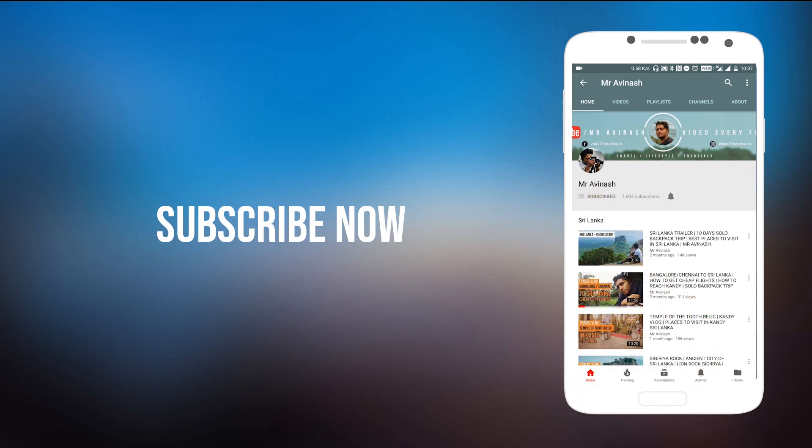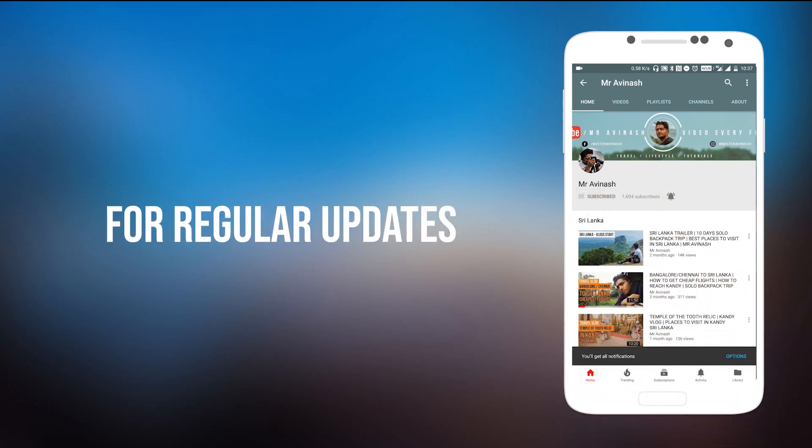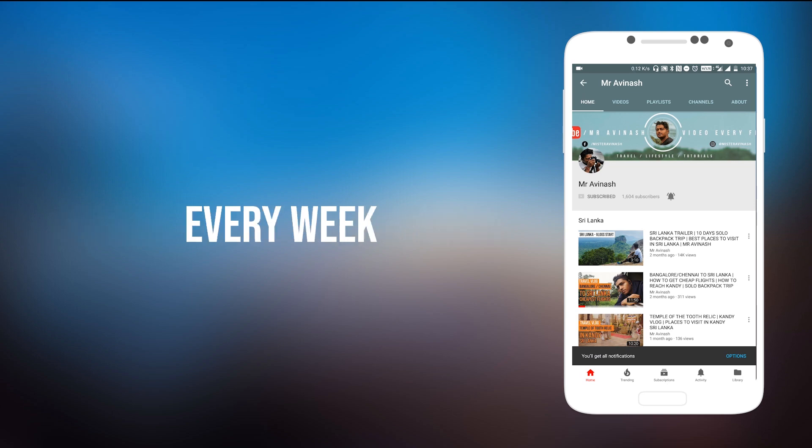Subscribe to Mr. Avinas YouTube channel and press the bell icon for regular updates on travel, lifestyle, and tutorial videos coming every week. Hey guys, welcome to the channel, Avinas here and I am back with another short tutorial.